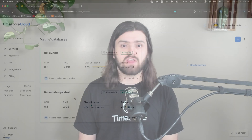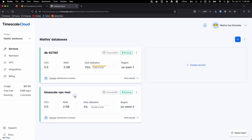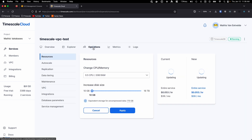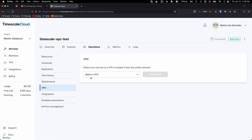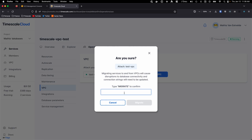And now we can attach our TimeSkill Cloud service to our VPC. To do that, go back to the TimeSkill Cloud service and click on your desired service. Click on Operations, and then VPC, and select the VPC you want to attach. Then press Attach VPC, and you're done.